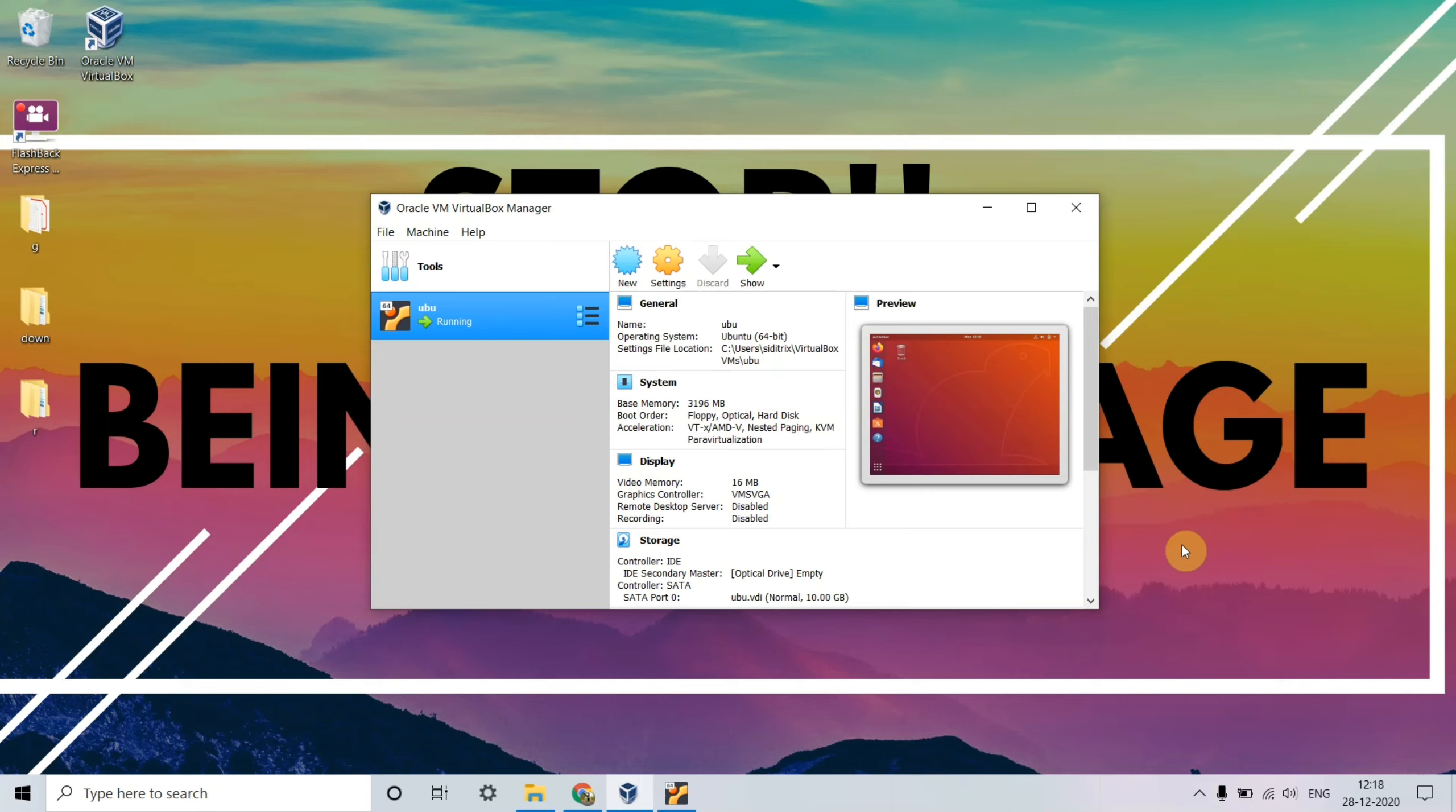Hello guys, welcome to my channel TechCityTricks. Today we'll be discussing how to solve the small screen resolution problem of the guest OS in Oracle VM VirtualBox Manager.